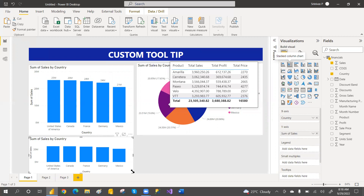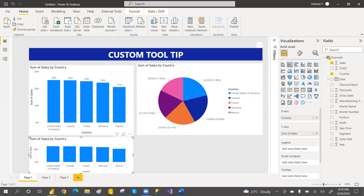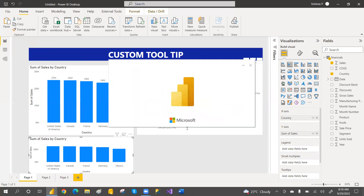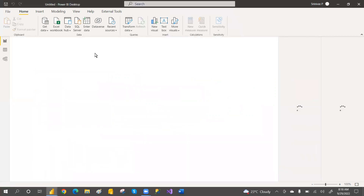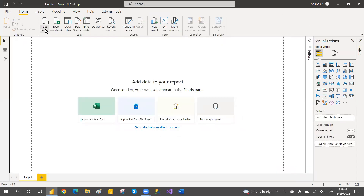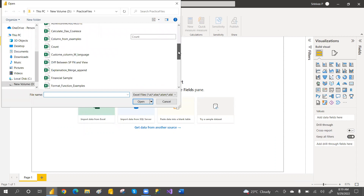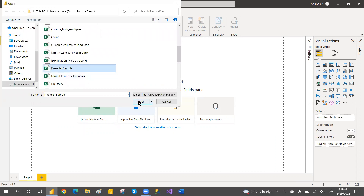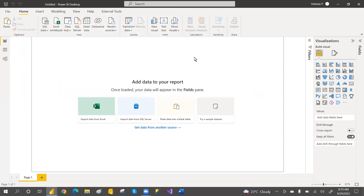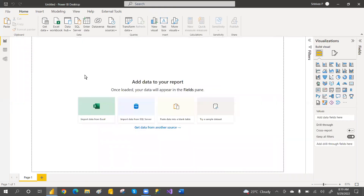So how to do that? Let's get started. I'm going to take a new file and open Power BI. I've taken the sample data — just go here and get data. Financial sample — you can take some sample data. My data is clean, so I'm directly clicking on the load button. It will load the data.